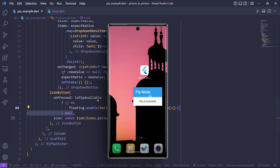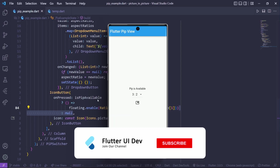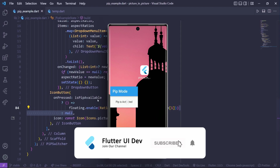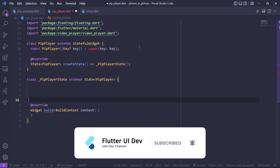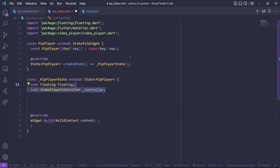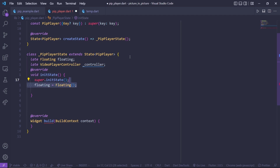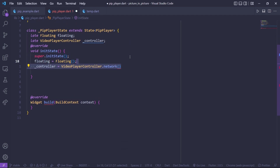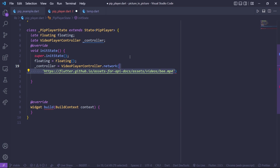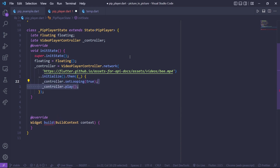With this simple approach we can build any UI with any aspect ratio we want. Now let's build the video player. We have a simple stateful widget — add a floating variable and a VideoPlayerController. Inside init state, initialize the floating variable, then initialize the controller with VideoPlayerController.network and provide a video URL. With the cascading operator, call initialize, and once initialized call controller.setLooping to true and controller.play, then call setState to render the first frame.